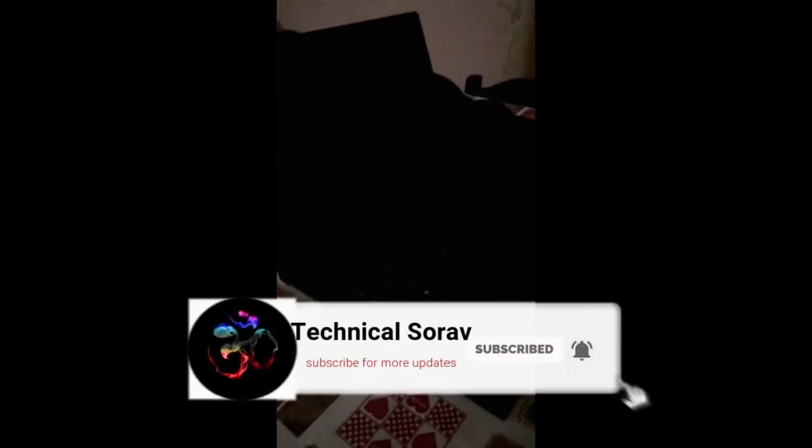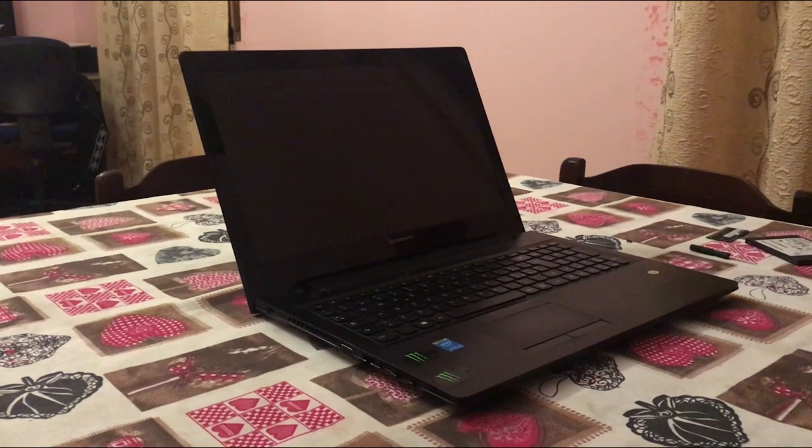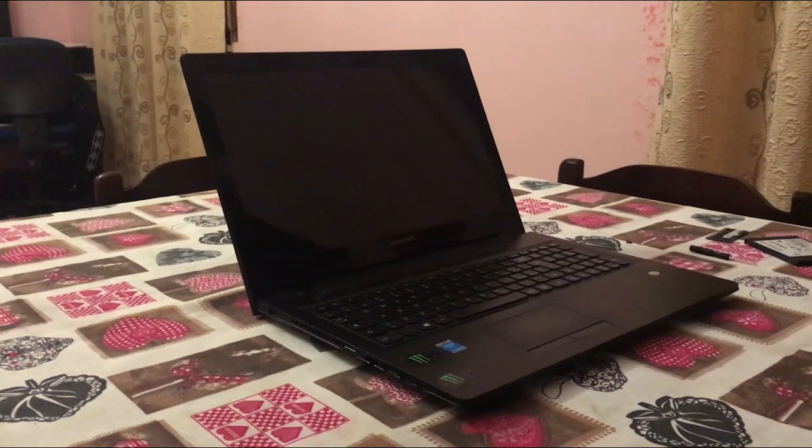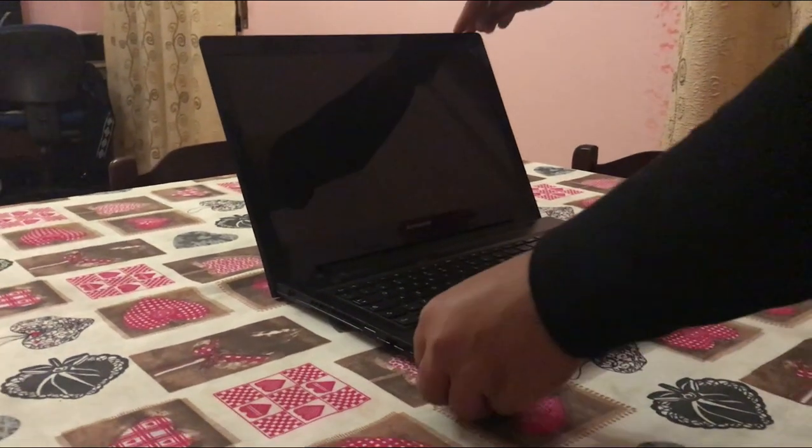This is my laptop, it's Lenovo G5080, it has Intel Core i3, 4 GB of RAM and a hard disk with 500 GB.